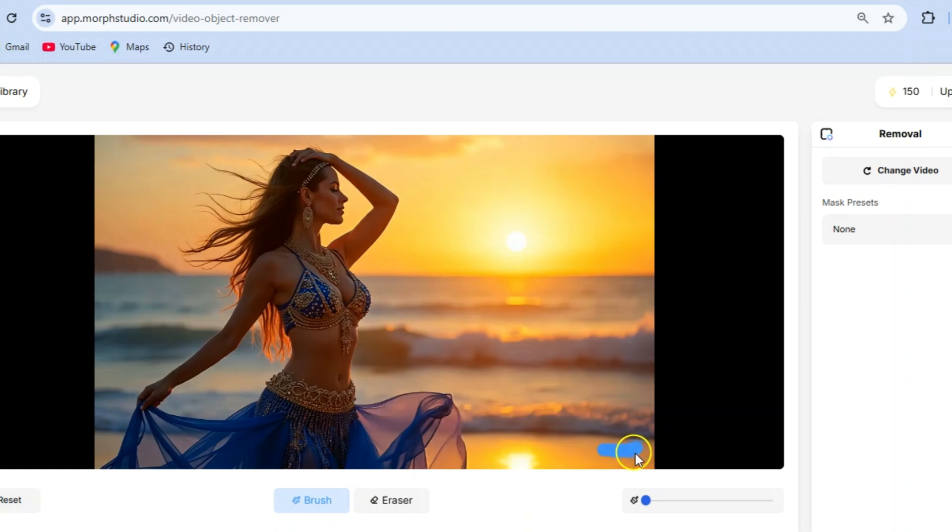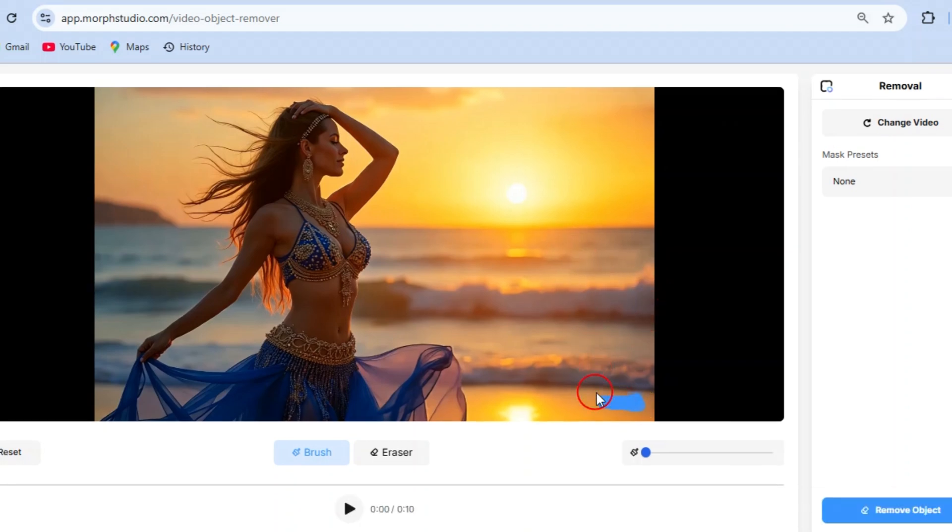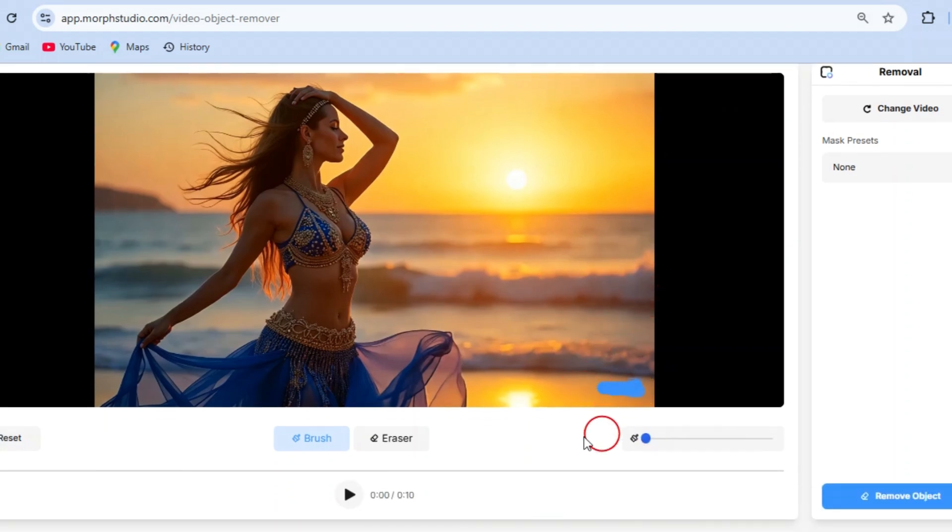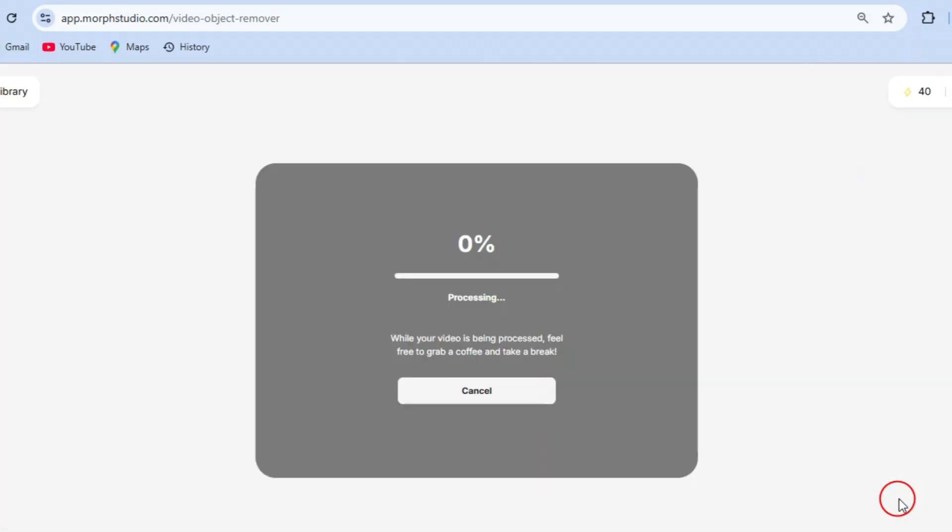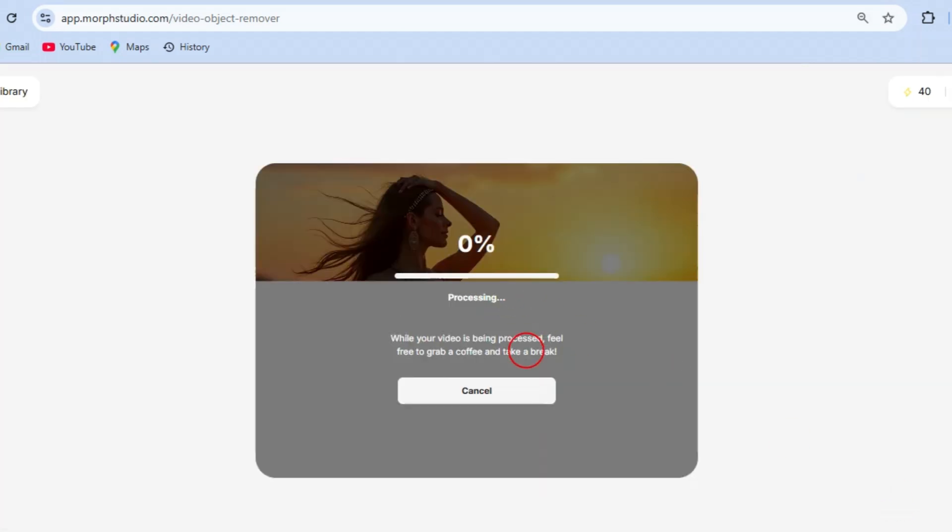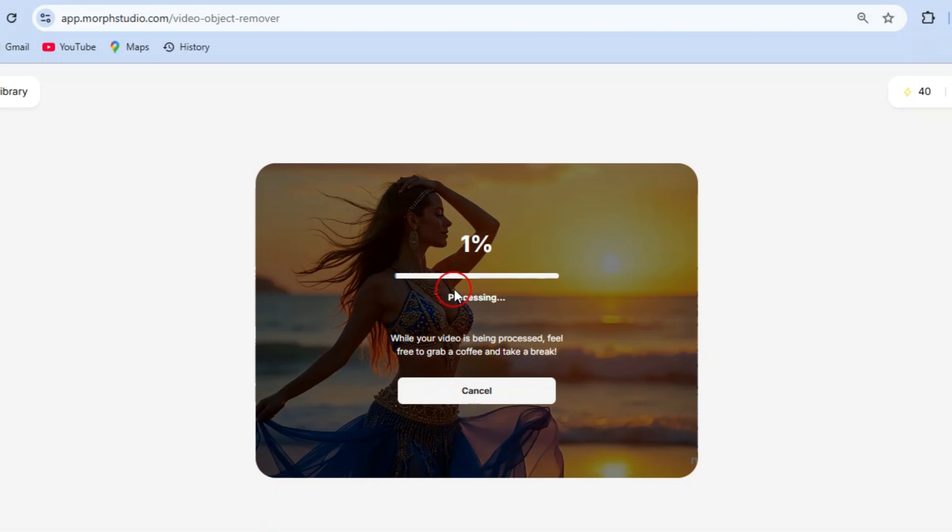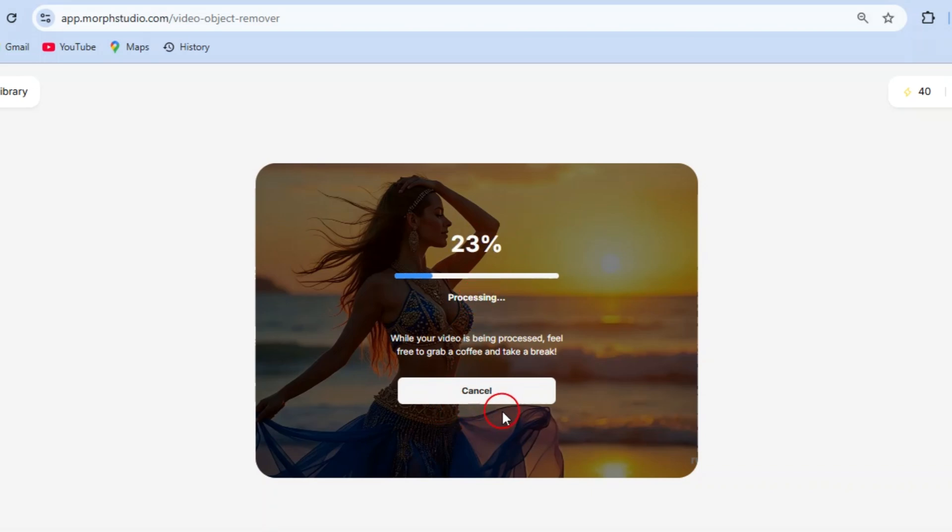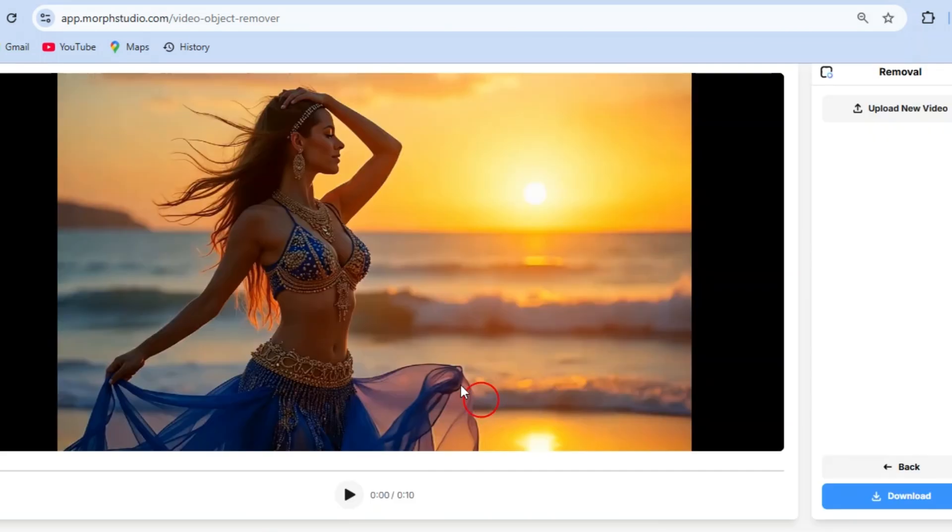Next up is the magical part: watching the AI do its work. After you've highlighted the watermark, hit the remove object button. Sit back and relax as the tool works its magic. In less than a minute, the watermark will disappear like it was never there. It's fast, efficient, and incredibly professional. You'll love the clean results.